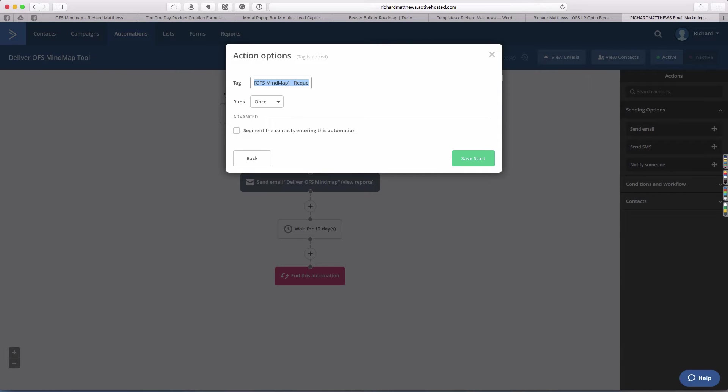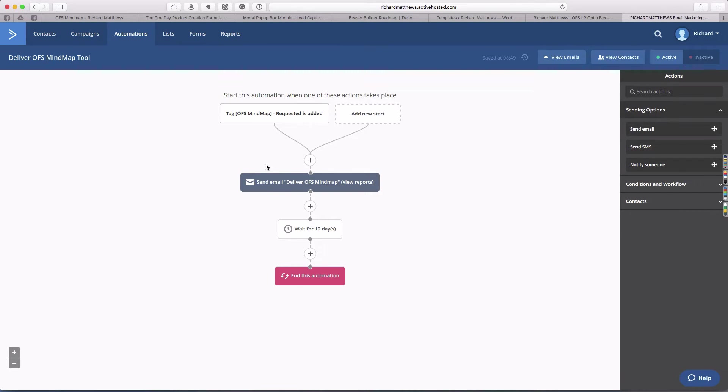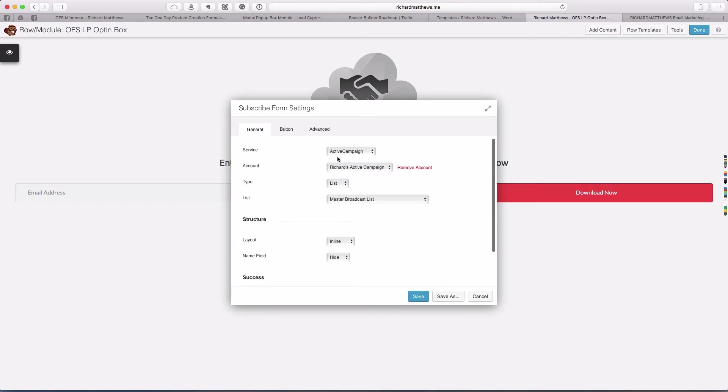It's just kicked off with the tag OFS mind map requested. In order to get this automation to kick off, someone needs to subscribe to my list and then have that tag added and they'll get the mind map delivered to them.